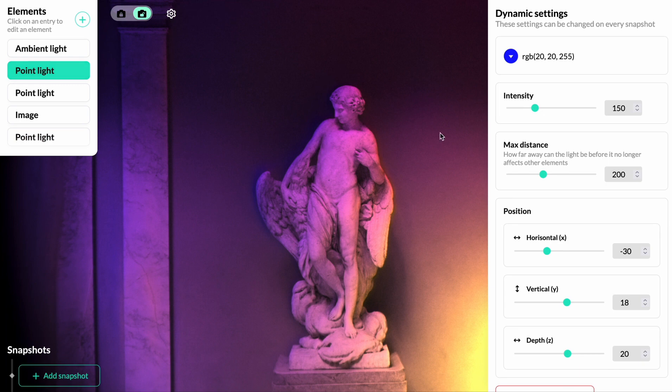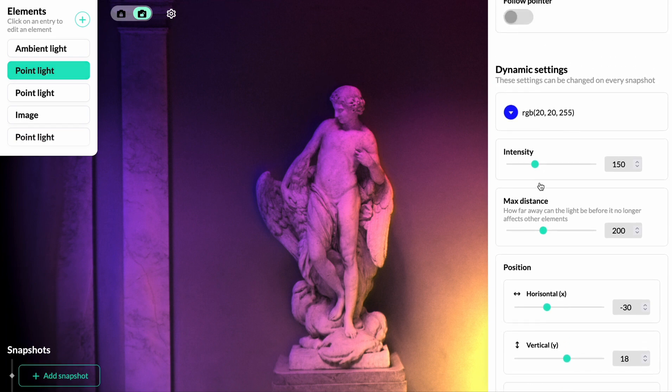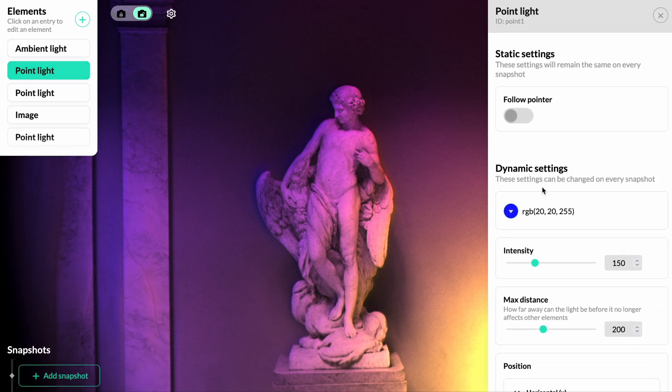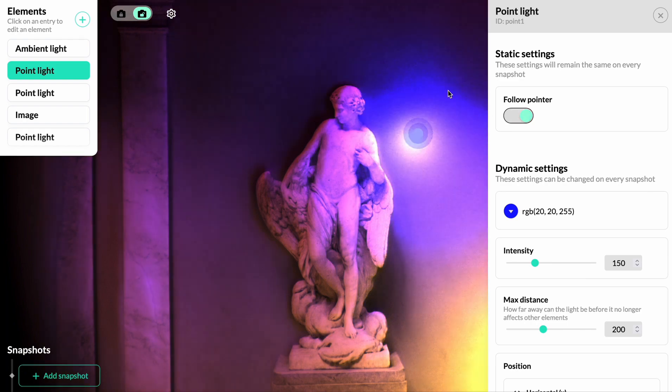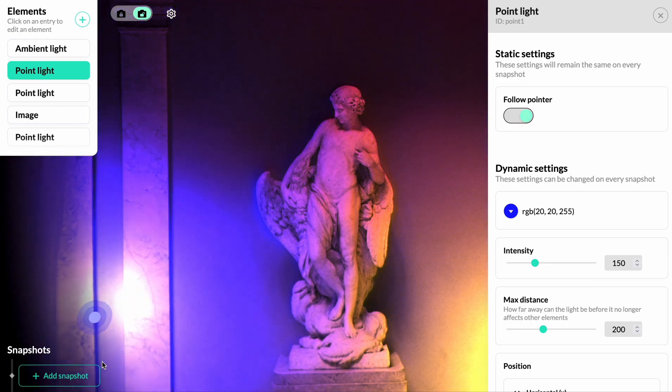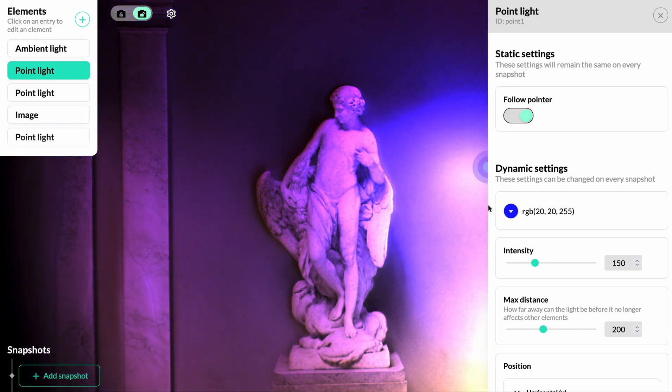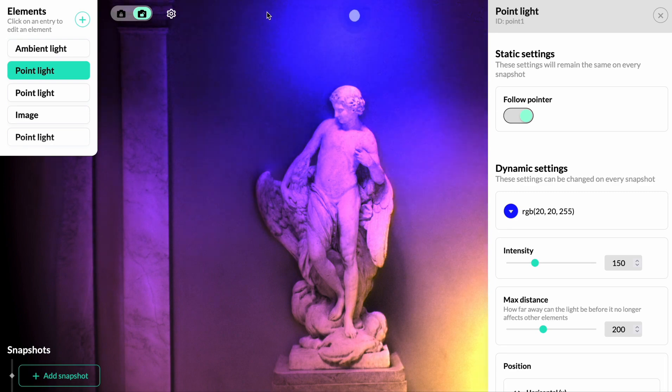To get even more dynamic lighting, we're going to edit the first point light and make it follow the user pointer. This will give some interactivity to the reader of your story, as well as further enhance the 3D effects.